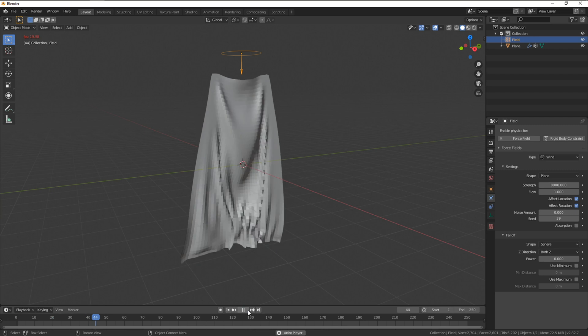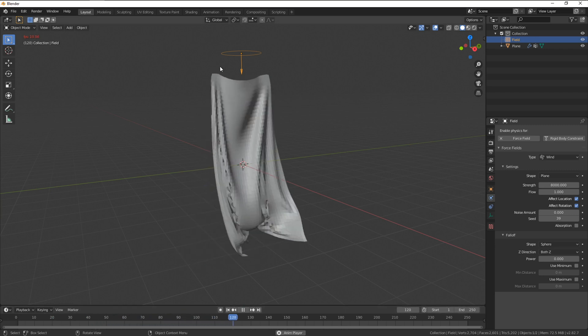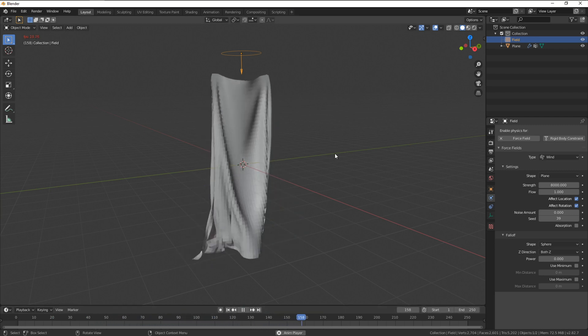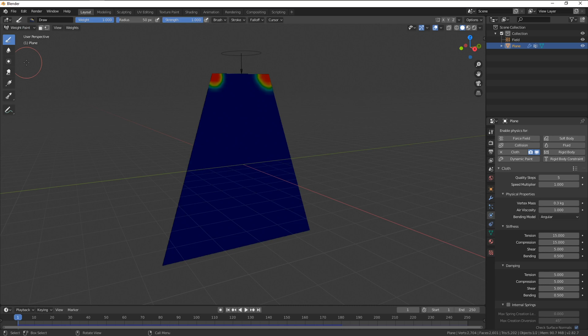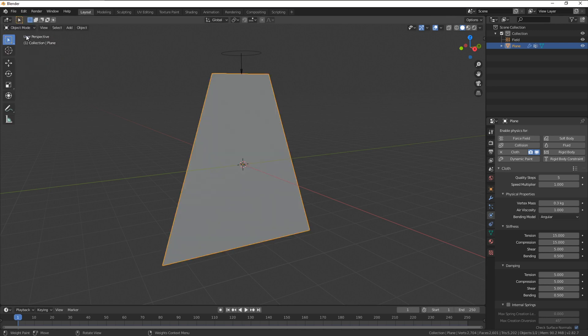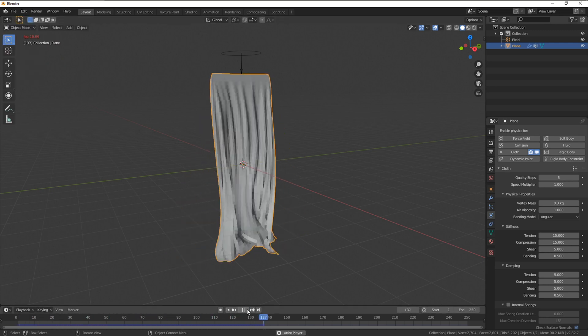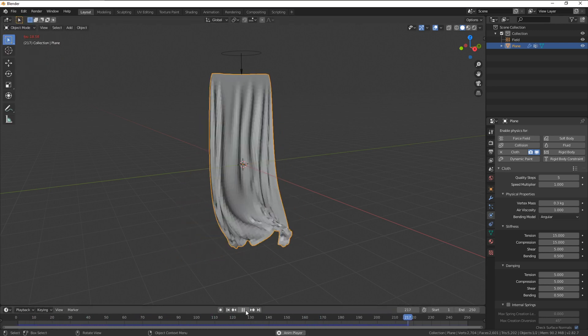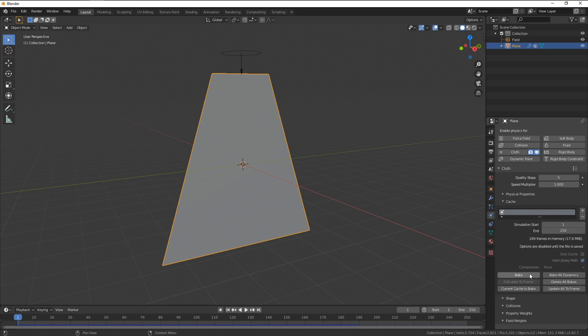It's bouncing quite a lot on the shoulders here, so I'm going to jump into weight paint again and add a little extra along this edge. No need to change anything as it will automatically update when we reset the timeline playthrough. When you're happy with your simulation head into the cache drop down and bake the data.